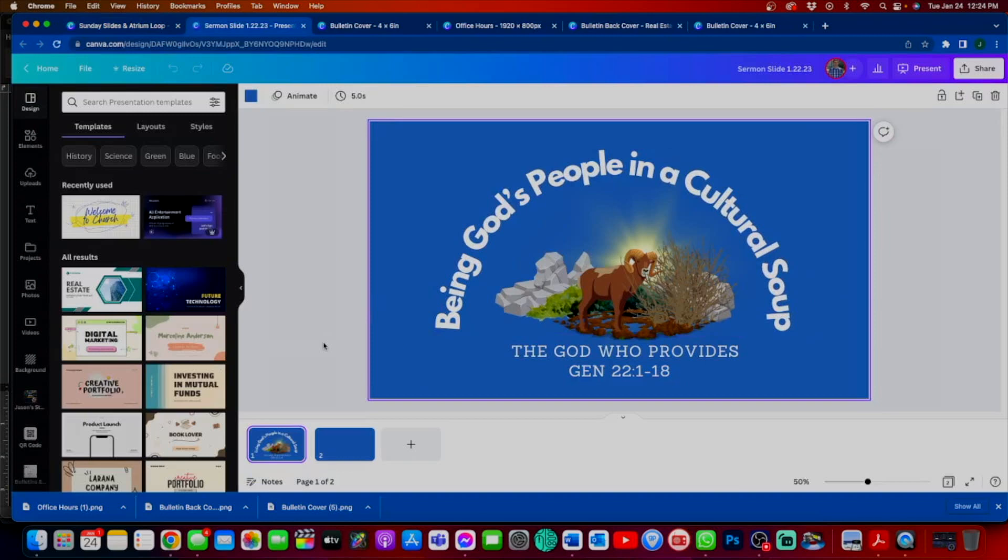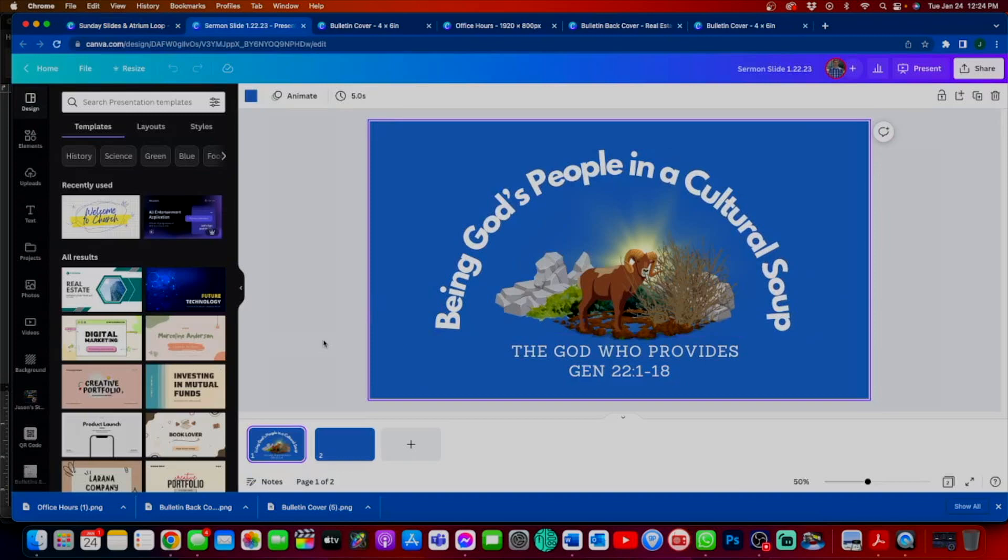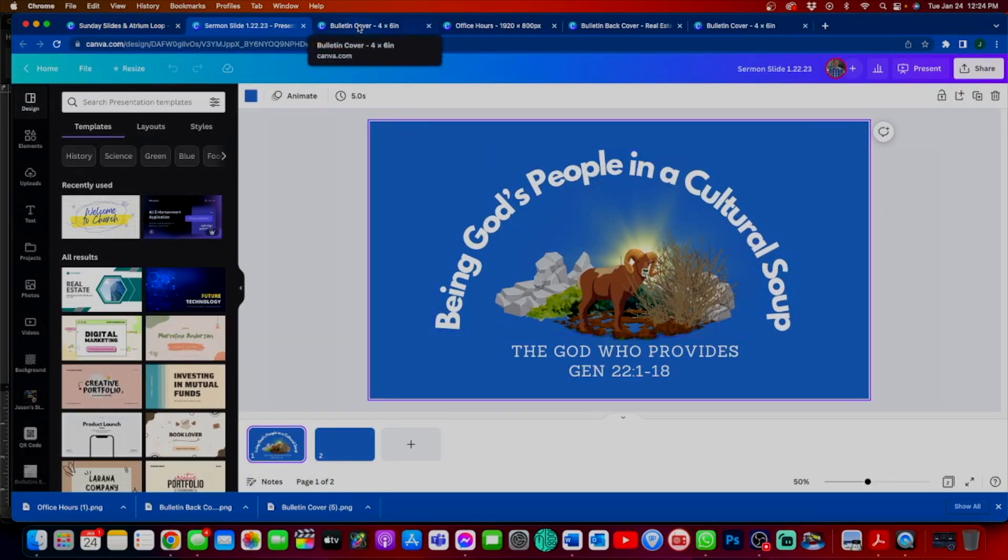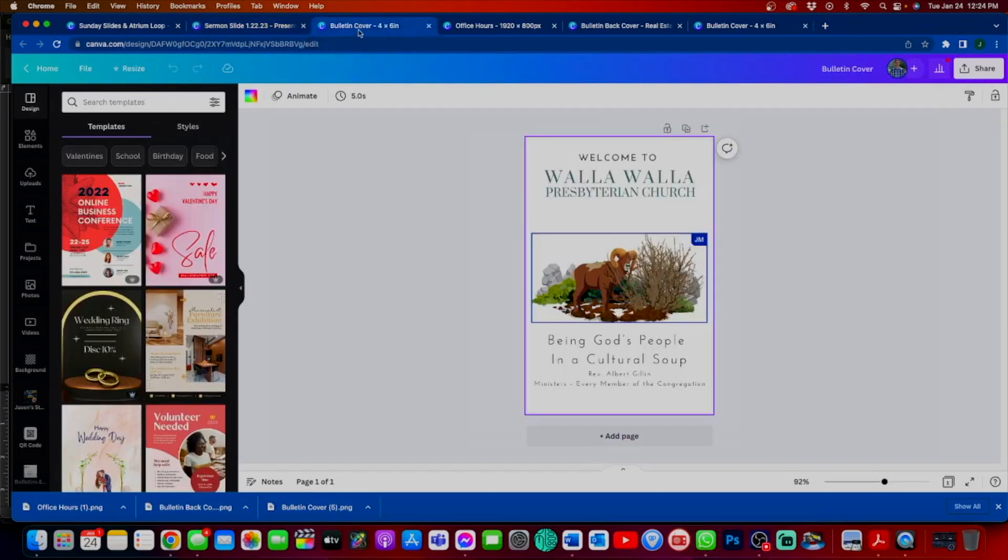This is the slide that we'll be presenting during the sermon projected on screen. You see that the same image is used for both the bulletin and the presentation slide. You have very nice and consistent crossover.